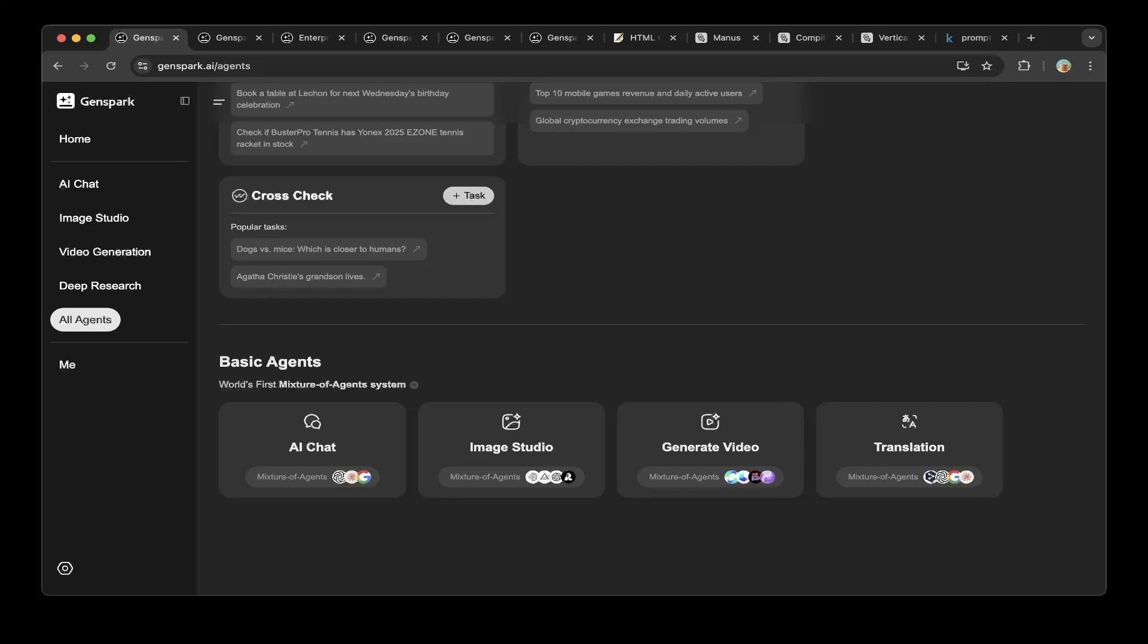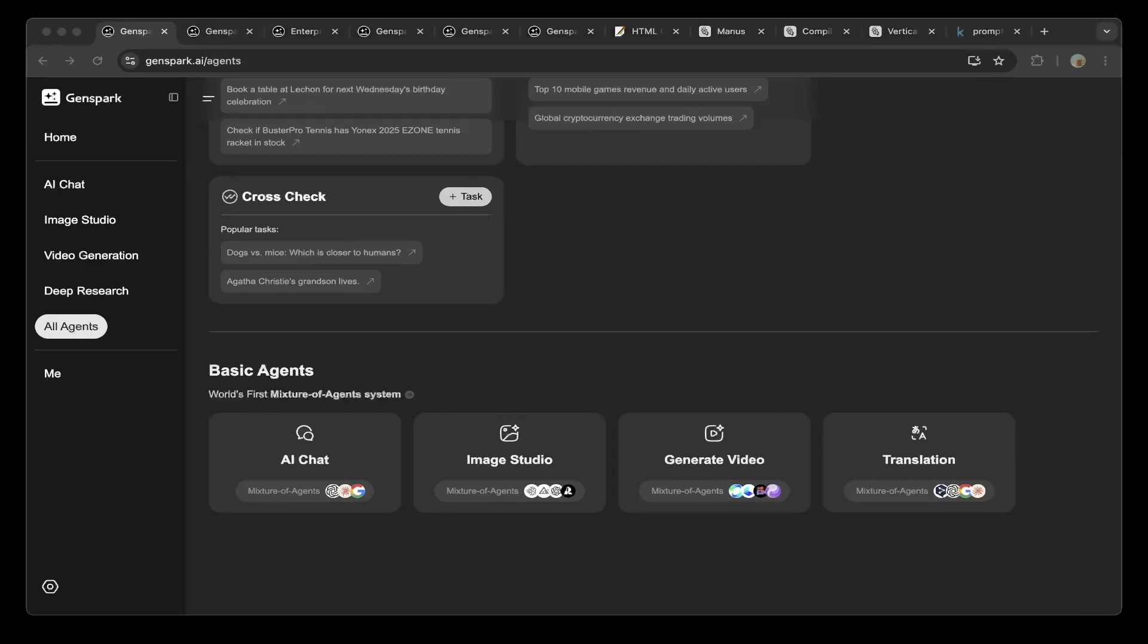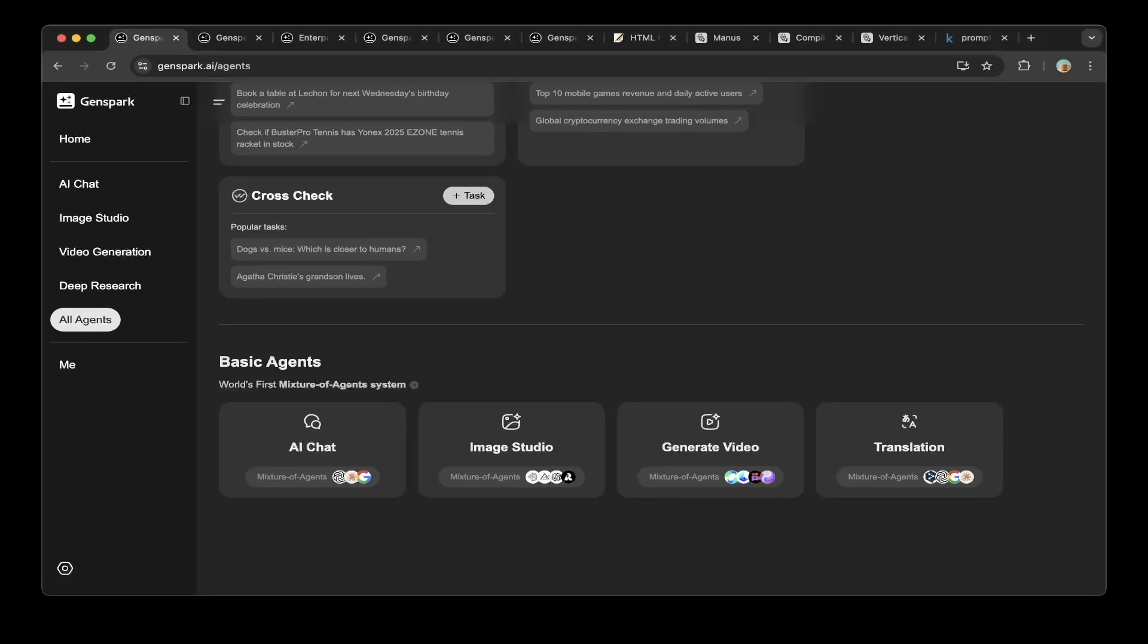You can see here the basic agents. They include AI Chat, Image Studio, General Video, and Translation. Feel free to try this out. This is very similar to Manus, super cool. Let's go through some examples. You can see how cool this new super agent is. We are also going to compare this with Manus AI. The same task, you can see the difference, which one you prefer. Let's get started.